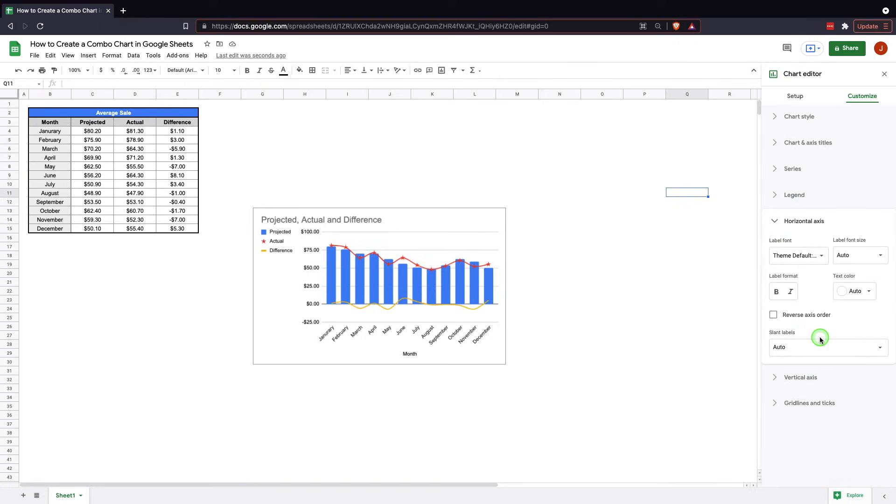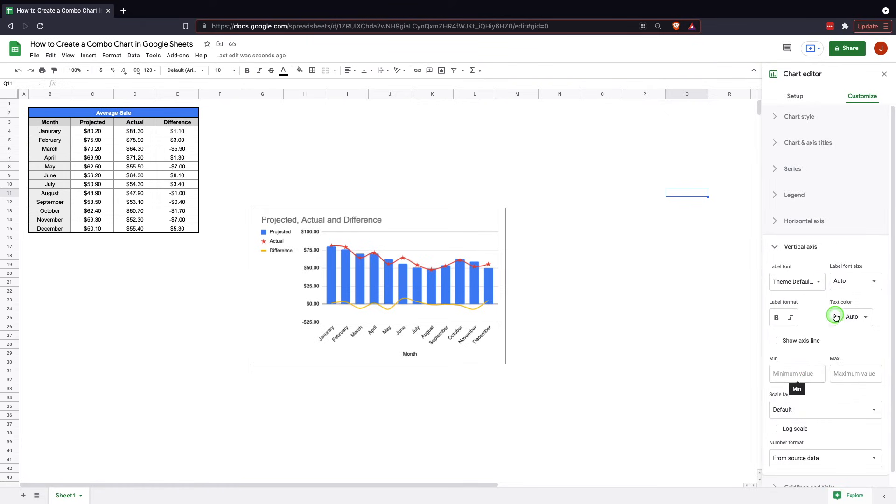Horizontal axis. Another one that you can make any changes font and size about. You can also slant the labels automatically or within a certain range.